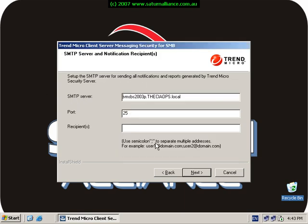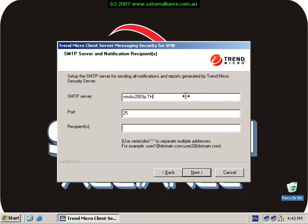Next it'll ask me for my SMTP or email server. It confirms the server name which is obviously my small business server, and the recipient is going to be the administrator at the domain to receive all the email warnings and messages.